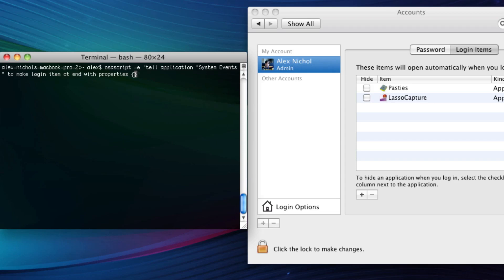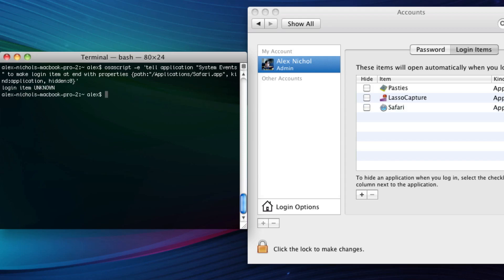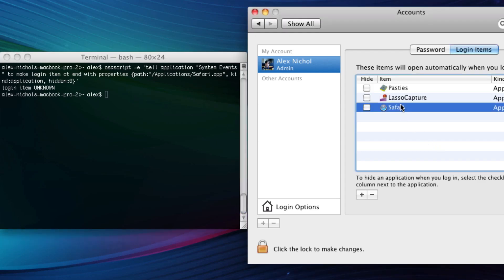In curly braces here are the properties of our login item. A property is like whether it has this value for this key. One of the properties is the path. So we say path colon, and then in quotes, the application: slash application slash safari.app. Then we have a comma after the close quote. Then we'll say kind colon application, and then we'll finally say hidden colon zero. So we hit enter. It works. It'll add it to our login items right here. As you can see, safari is now in the list.